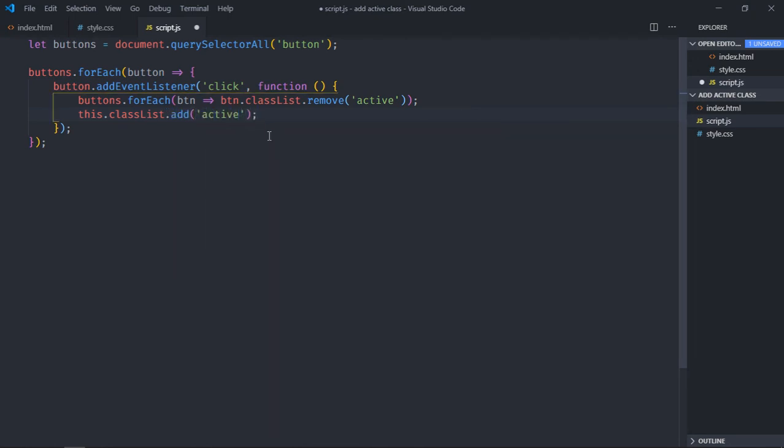So this is all what you need to make it work. Now just save it, go to browser, now click on button one. You can see the class is applied, same goes here, here, here, here, and here. So it's working absolutely fine.